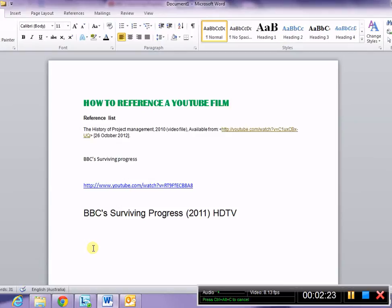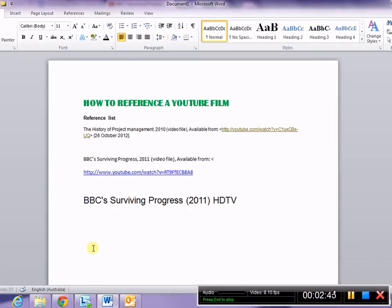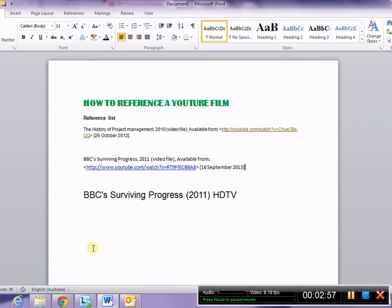We'll give it a capital P as it is a title for a film. The year that it was created is 2011. Then we must put 'video file', comma, 'available from'. We open our hyperlink brackets, and then we need to move up our web address. Close the web address, and then in our square brackets put the date of the day that we are looking at it. Today's date is September 16th, 2013.